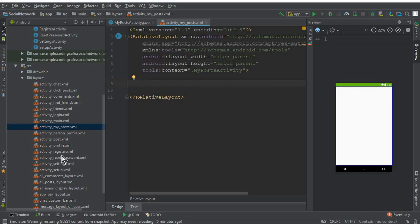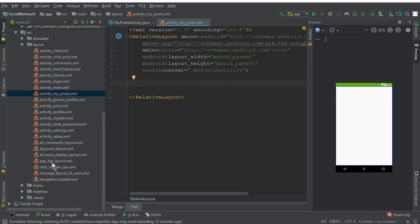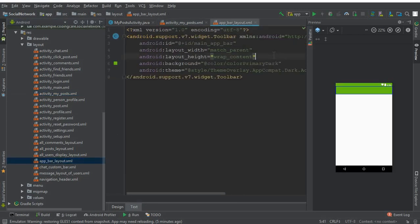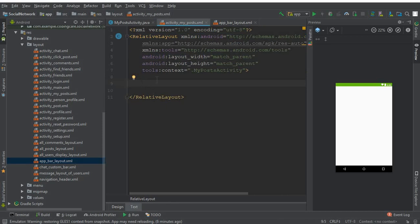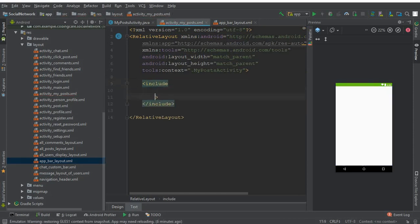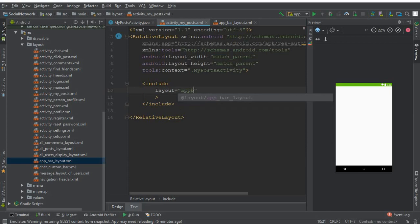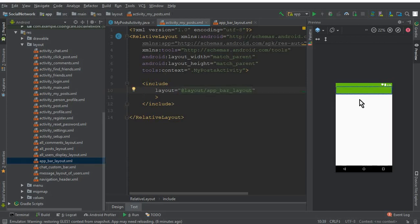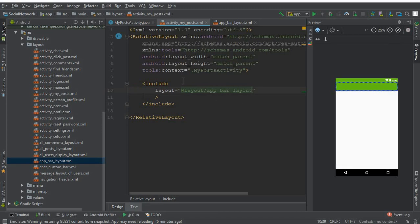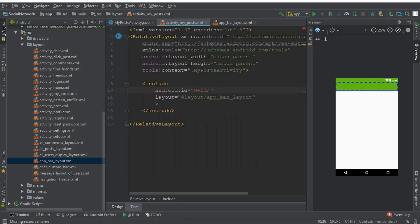Now we need to add an AppBar layout with a back button. We already created this AppBar layout in the very first video tutorial. We'll include it here in our activity_my_post.xml using the include tag: layout equals layout/app_bar_layout. Now we give it a unique ID for this activity — my_post_bar_layout.